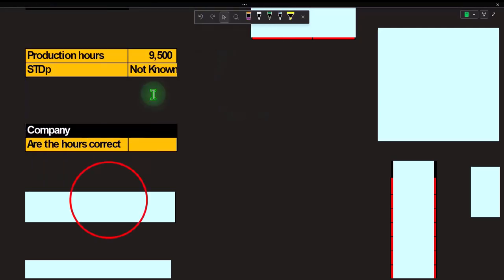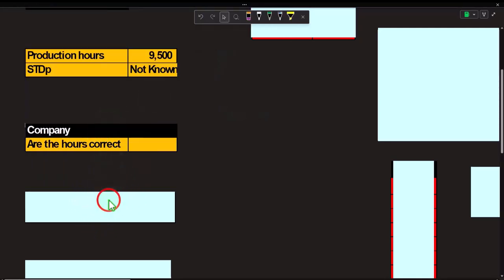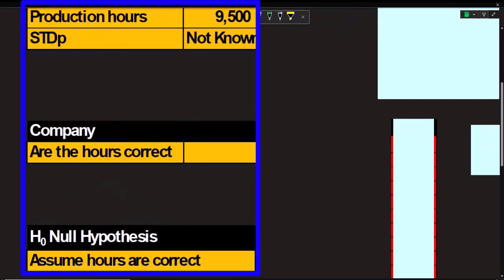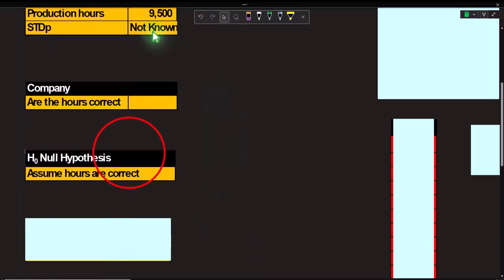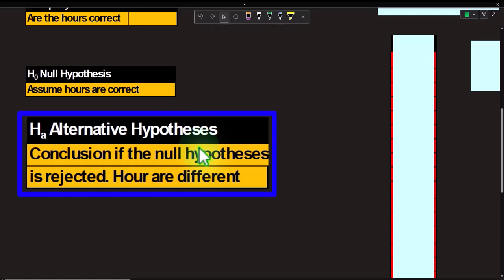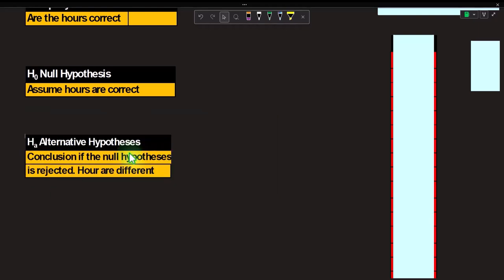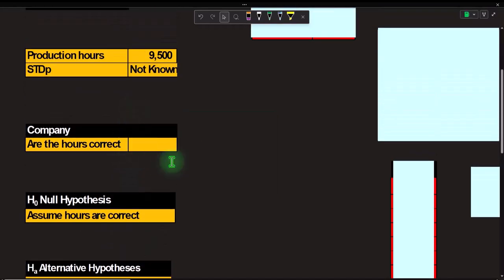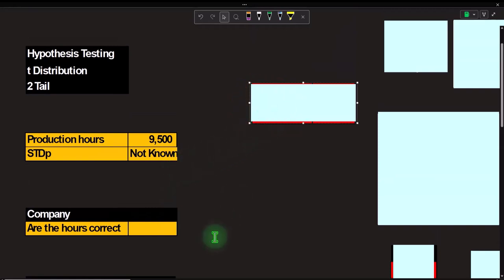That's why it's a two-tail situation. The null hypothesis H₀ is that μ equals 9,500 — we're assuming it's correct. The alternative hypothesis Hₐ is that it takes either more or substantially less time than 9,500.